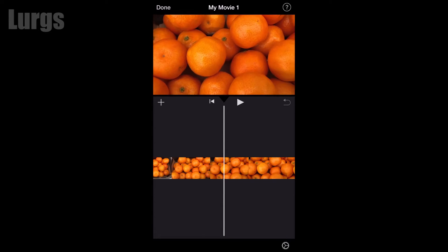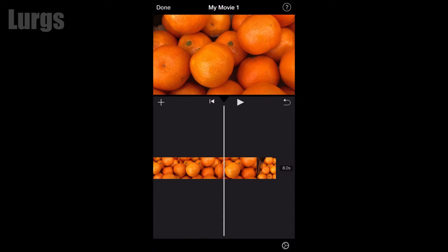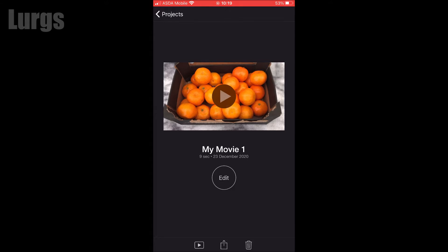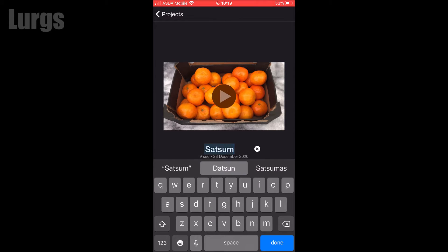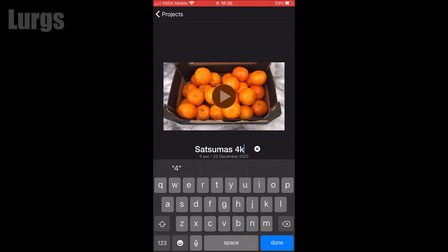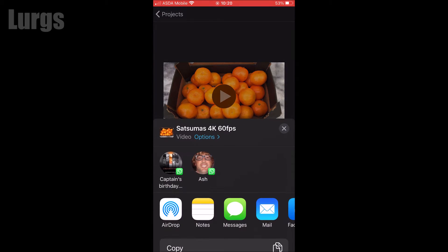I'm just going to edit this clip slightly. Once I'm happy with that, click on done at the top. If you tap on 'My Movie' you can actually change the name of the project — I'm just going to change it to 'Satsumas 4K 60 frames per second' so that I know what it is, then click done at the bottom.